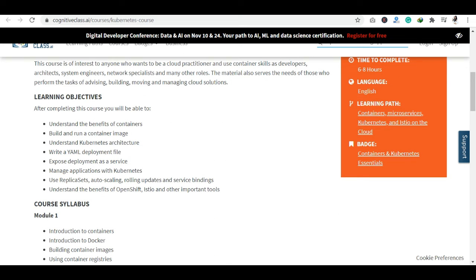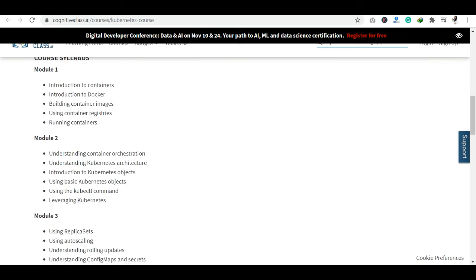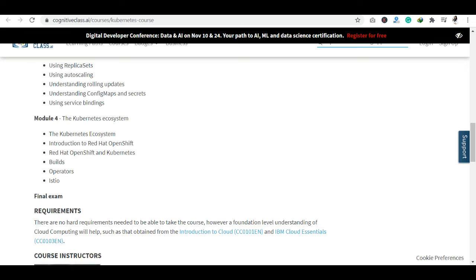You will get a badge as well. I will tell you what badge you will get at the end. You can get a certification here. The course has 4 modules, and after the 4 modules you have a final exam. If you clear the final exam, I will tell you how to get the certification.